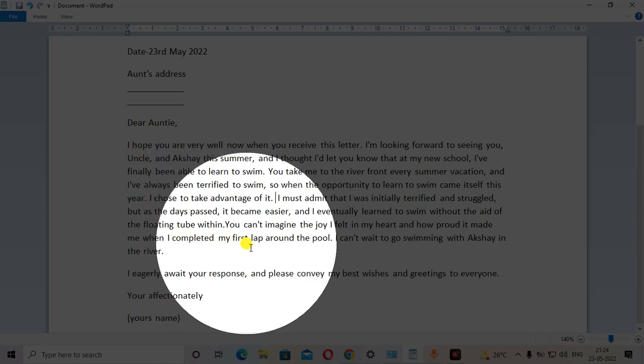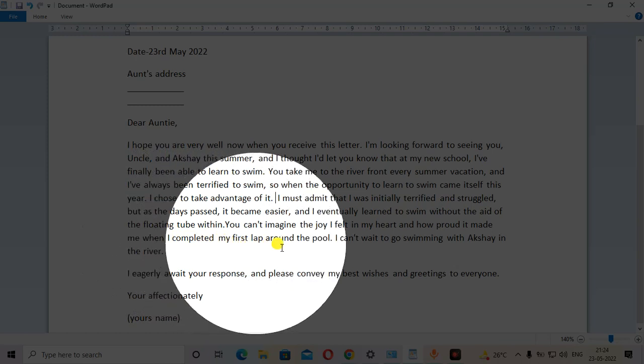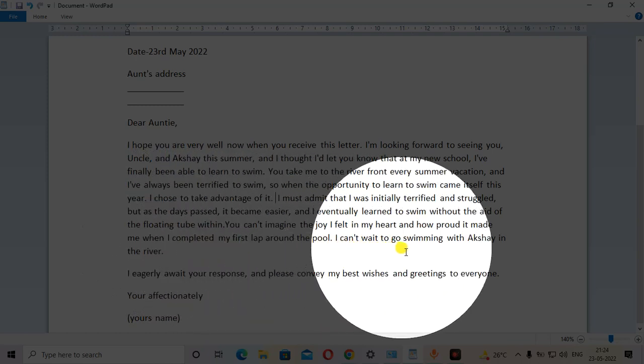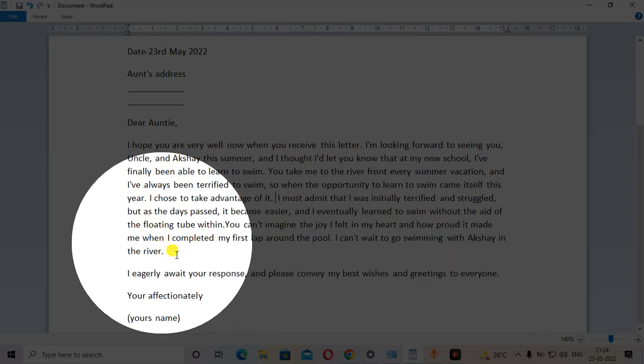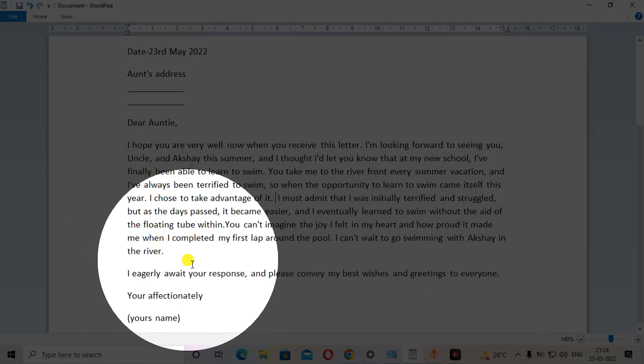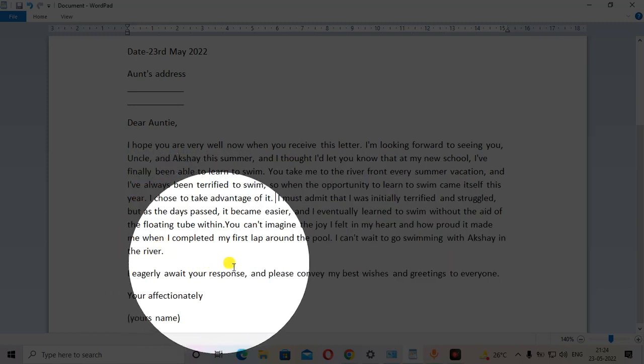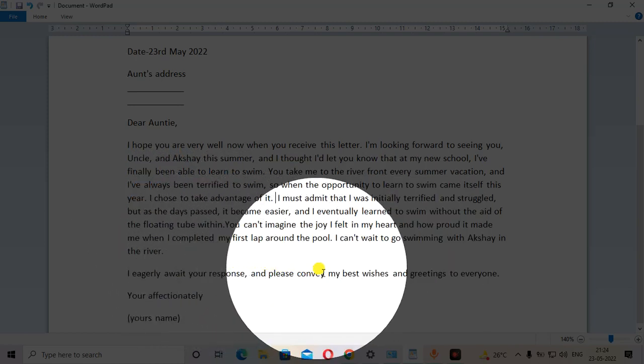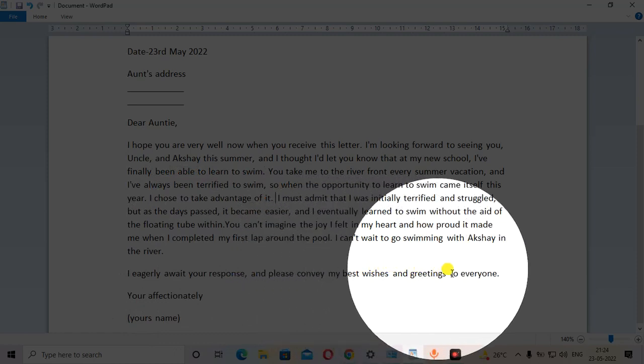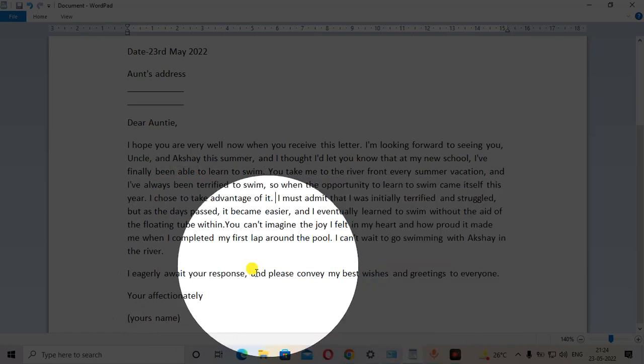I can't wait to go swimming with Akshay in the river. I am eagerly awaiting your response and please convey my best wishes and greetings to everyone.